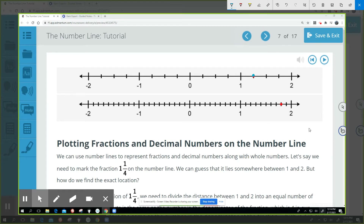The denominator of the fraction tells us how many sections we need to divide that whole into, and then the numerator — the one in the fraction part — tells us how many of those fourths we need to count.